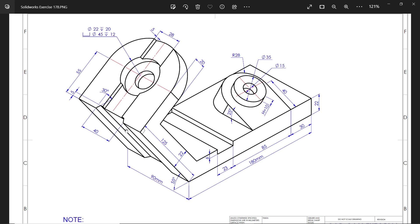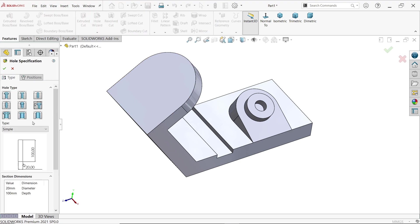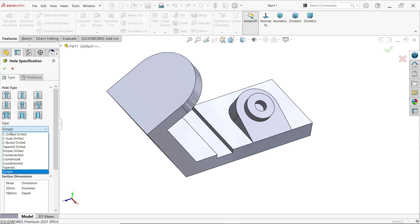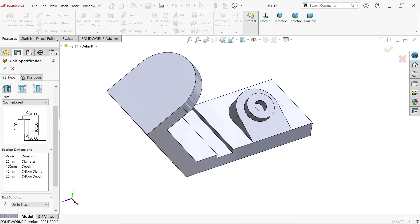Here is one more cutout with depth 5 millimeters, a tapered angle of 30 degrees, and outer width 40 millimeters. To do this, first activate Hole Wizard. Type is counterbore; the main diameter is 22 millimeters.